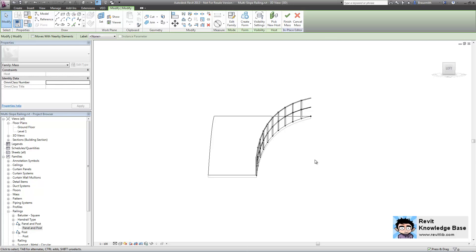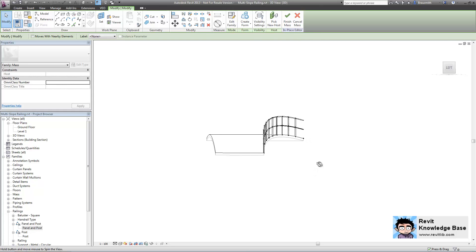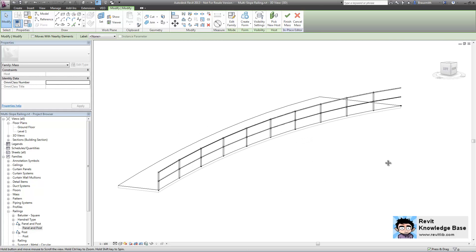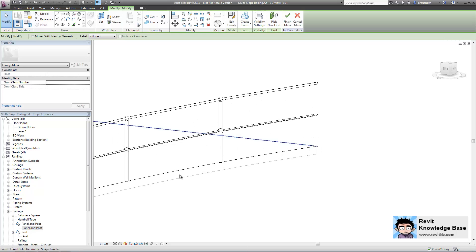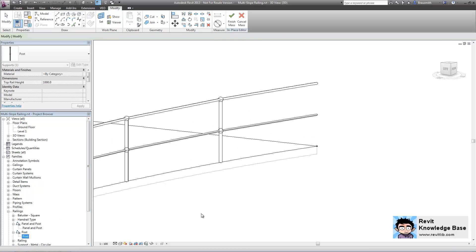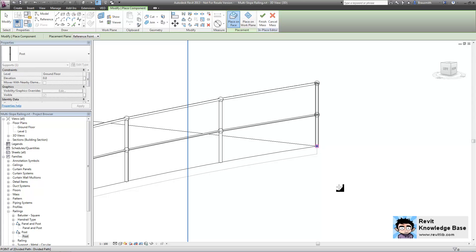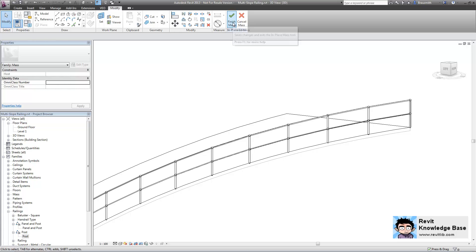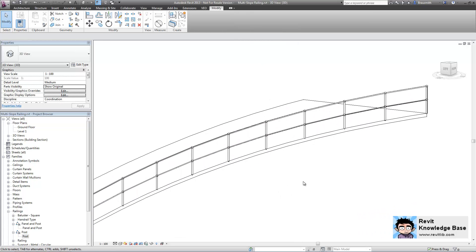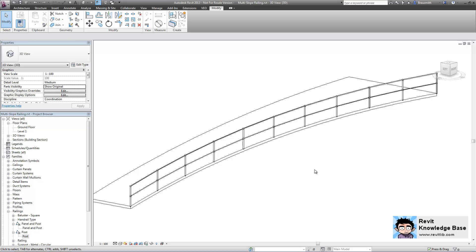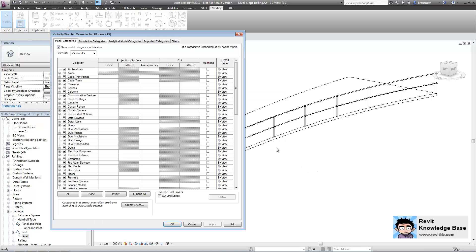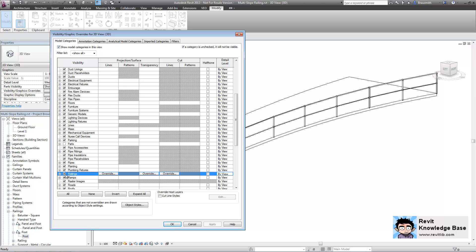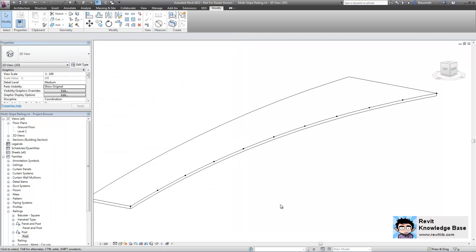This is something that you'd have quite a bit of an issue with if you were just using a regular railing tool, but you can see here that using an adaptive component is quite simple. At the end here, just grab my other adaptive component called post, drag it over the top and click to place. You can see now when we finish the mass that we have a railing that behaves more or less like a railing. And when I go inside the visibility graphic overrides and turn the railing category off, the railing disappears as well.